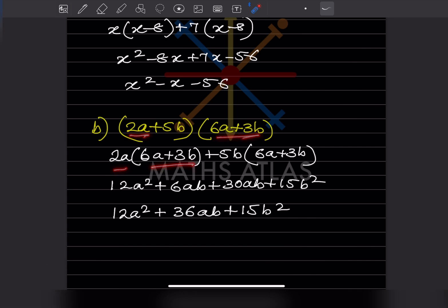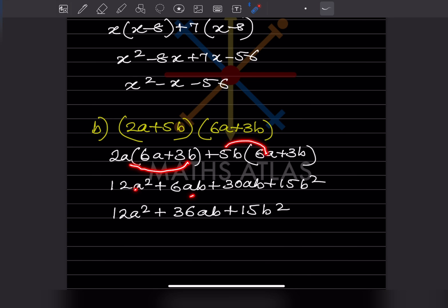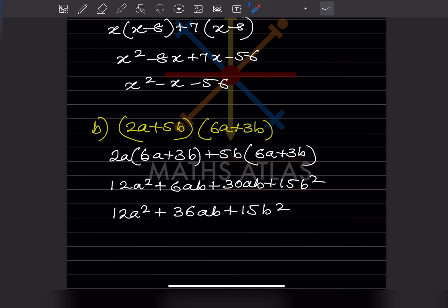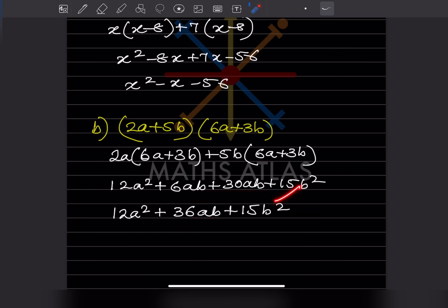Now for the next problem: (6a + 3b)(2a + 5b). We multiply this into this: 6a times 2a gives 6a squared, 6a times 5b gives 30ab, 3b times 2a gives 6ab, and 3b times 5b gives 15b squared. So we get 12a squared, combining 30ab and 6ab gives 36ab, and 15b squared.